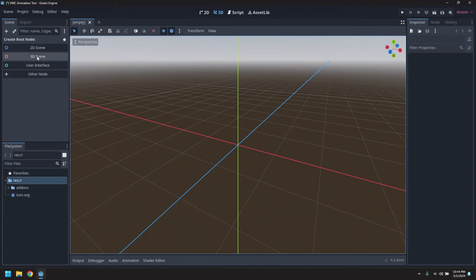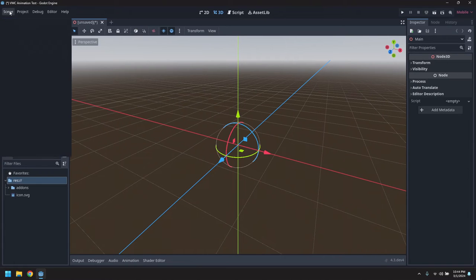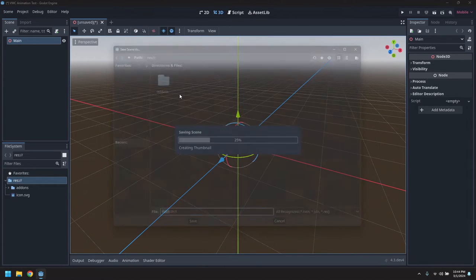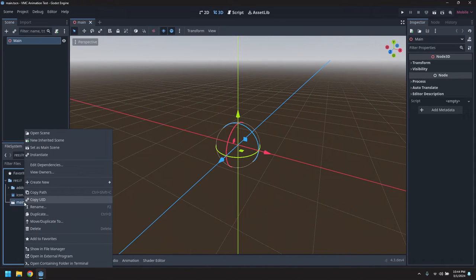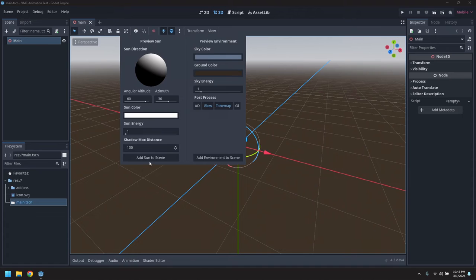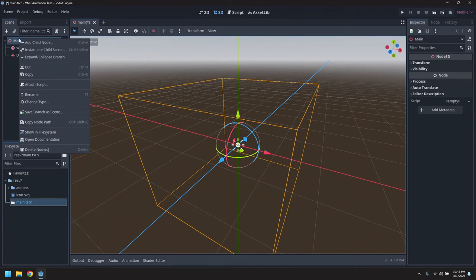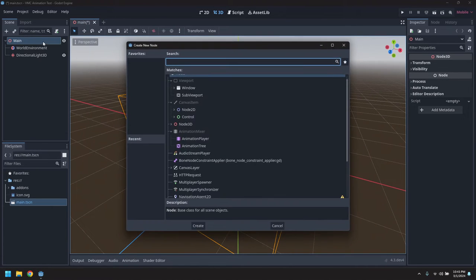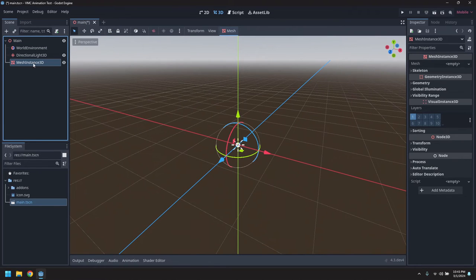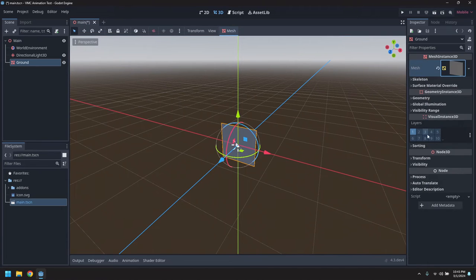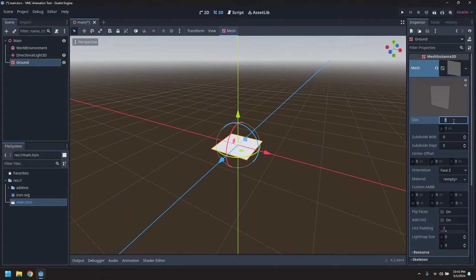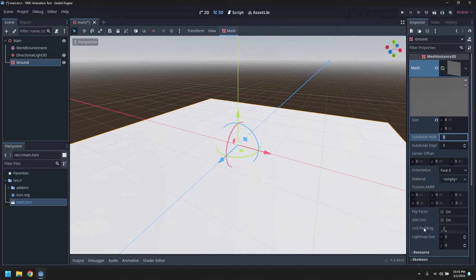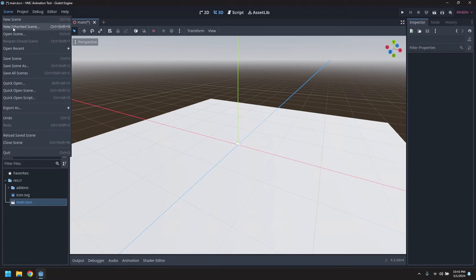So let's create our main scene. Save this off. Set it as the main scene. We'll give it a sun and an environment. And let's also give it a mesh for the ground, just a basic quad mesh. Make it 8x8 meters. There we go. Alright, so we'll save that.